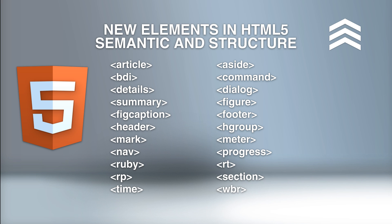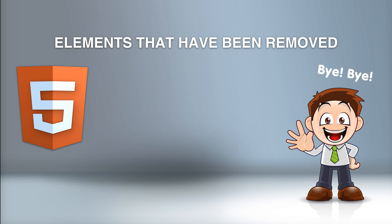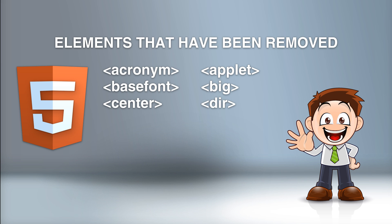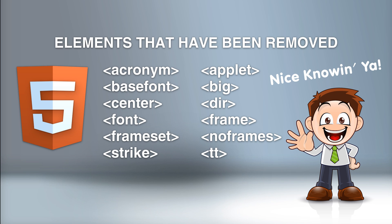And these are the elements that have been removed from HTML5: Acronym, applet, base font, big, center, dir for directory, font, frame, frameset, no frames, strike, otherwise known as strikethrough, and tt for text transformation.